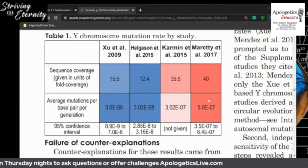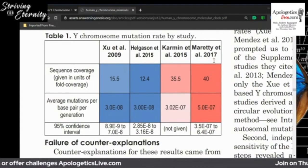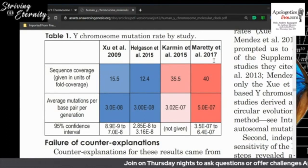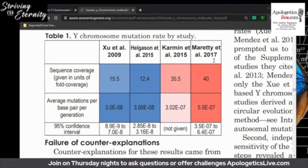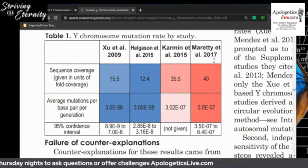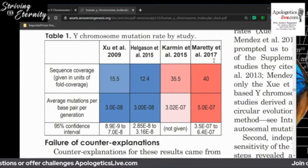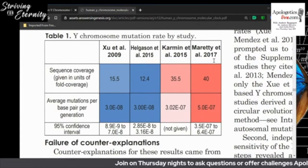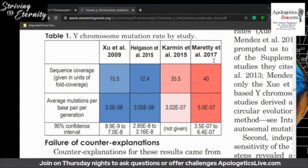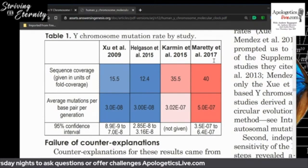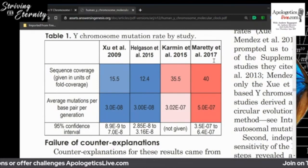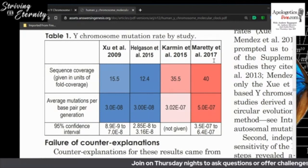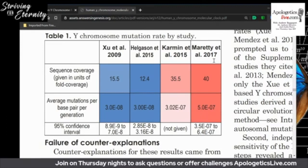Herman Mays recognizes this rate is way too fast for evolution, so he emails the authors saying, 'These creationists are using your data to argue for a young-earth timescale.' Herman Mays won't share the details of their entire exchange. The authors confirm: yes, there are 17 father-son pairs — and I found them. Thirdly, the authors say they think this is due to sequencing error.